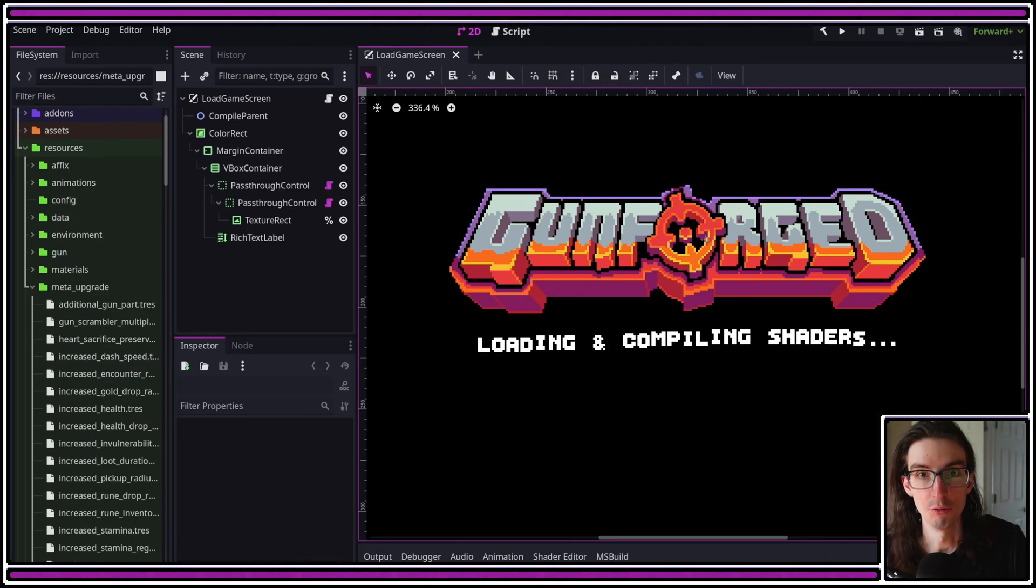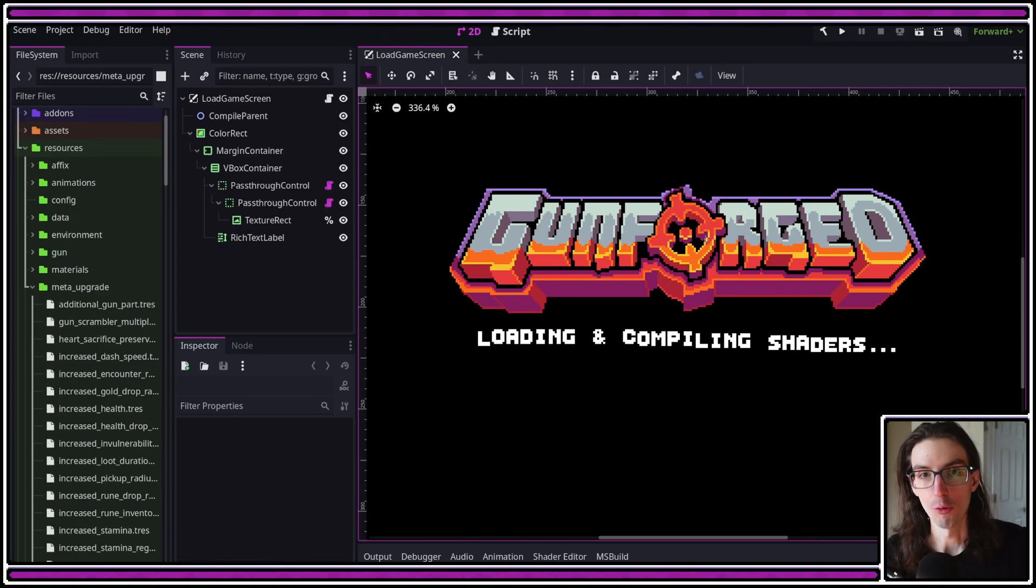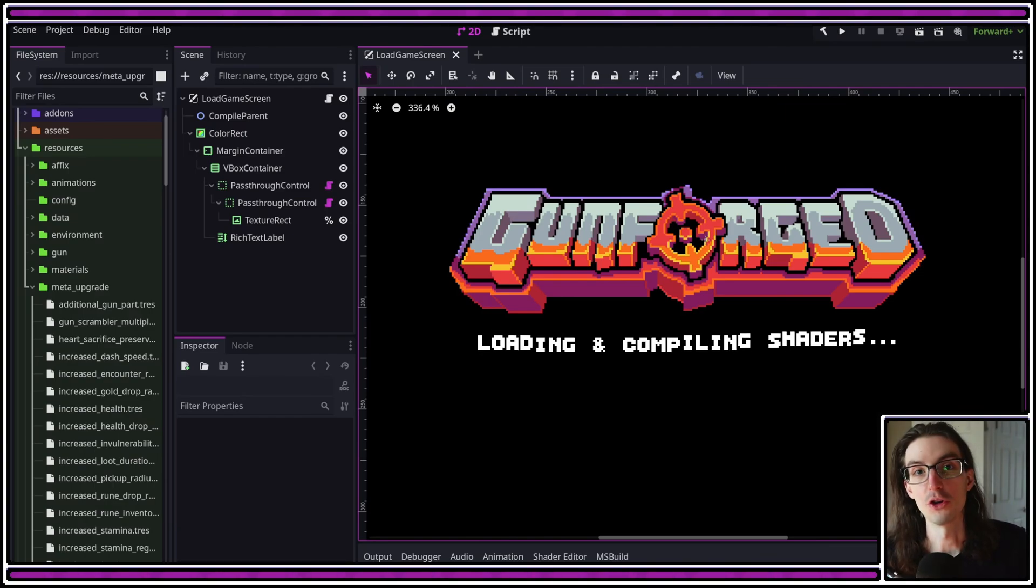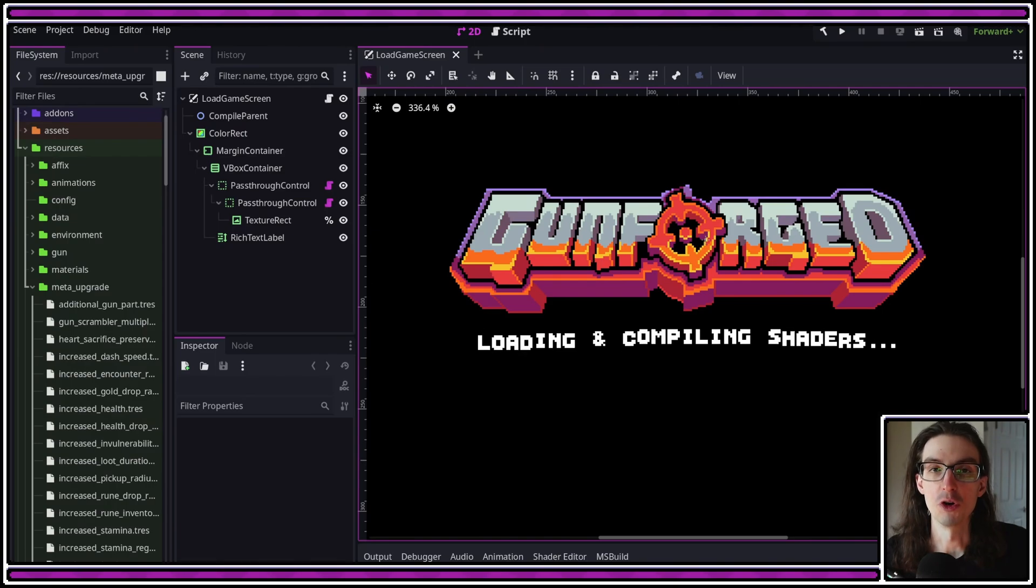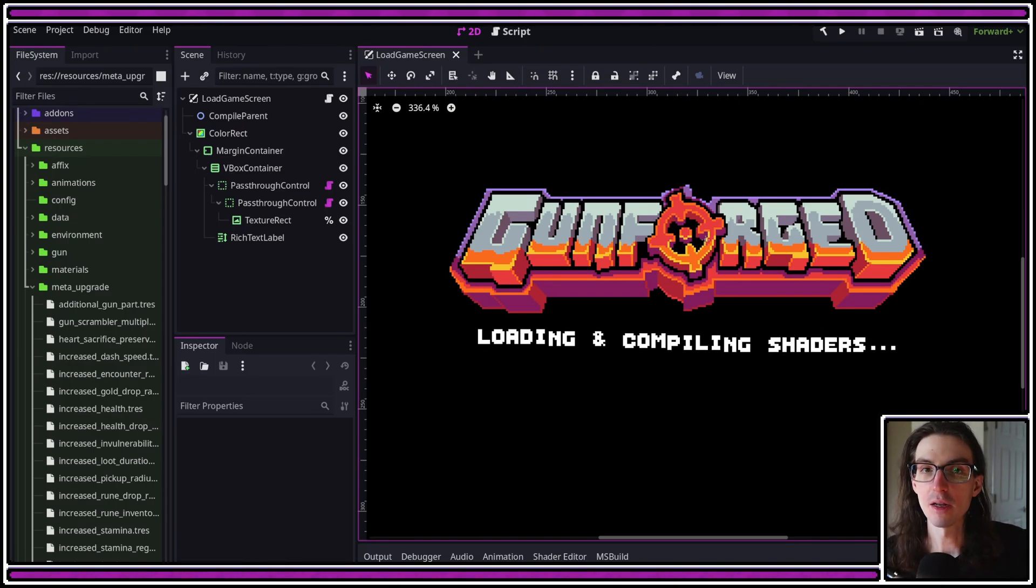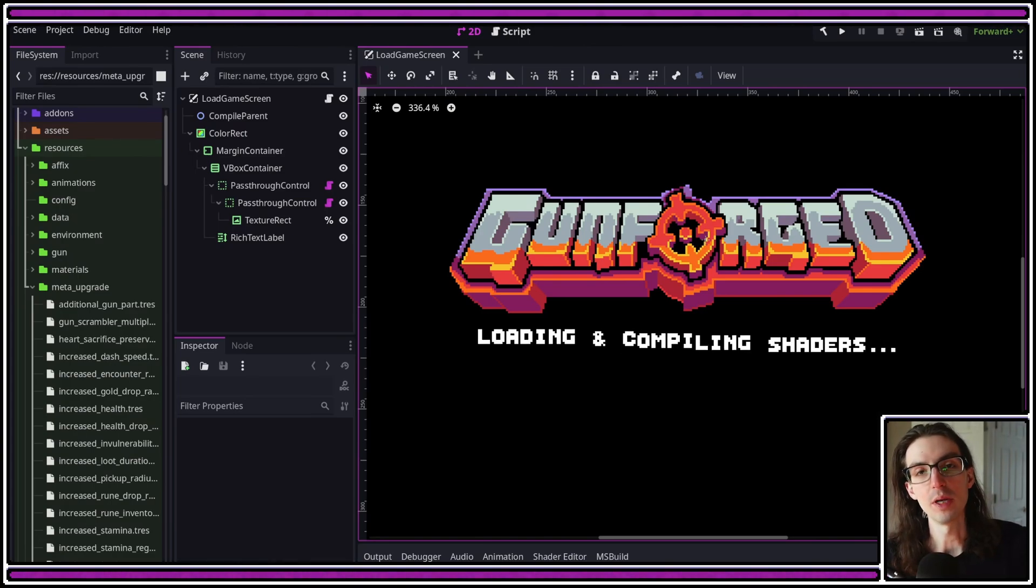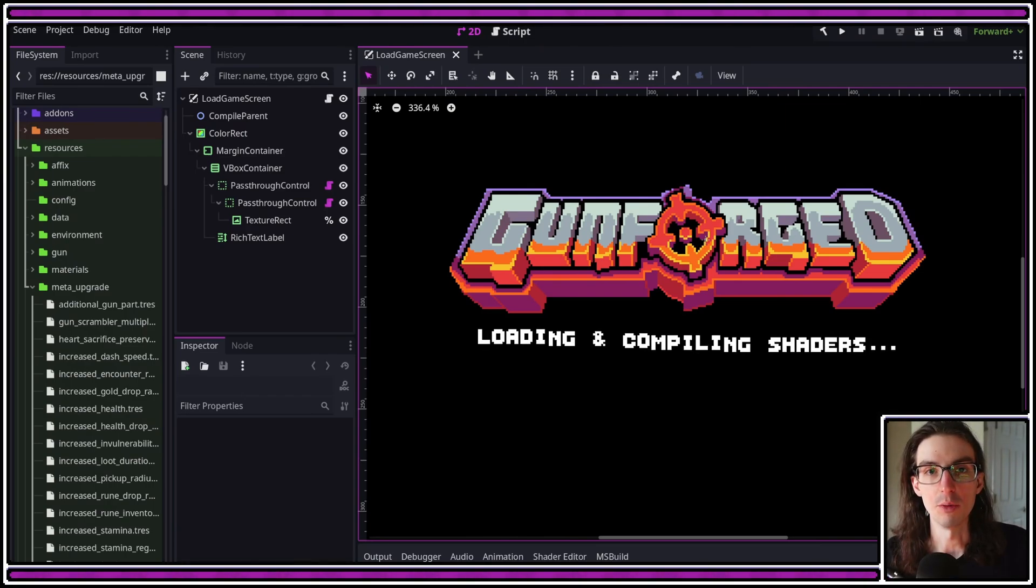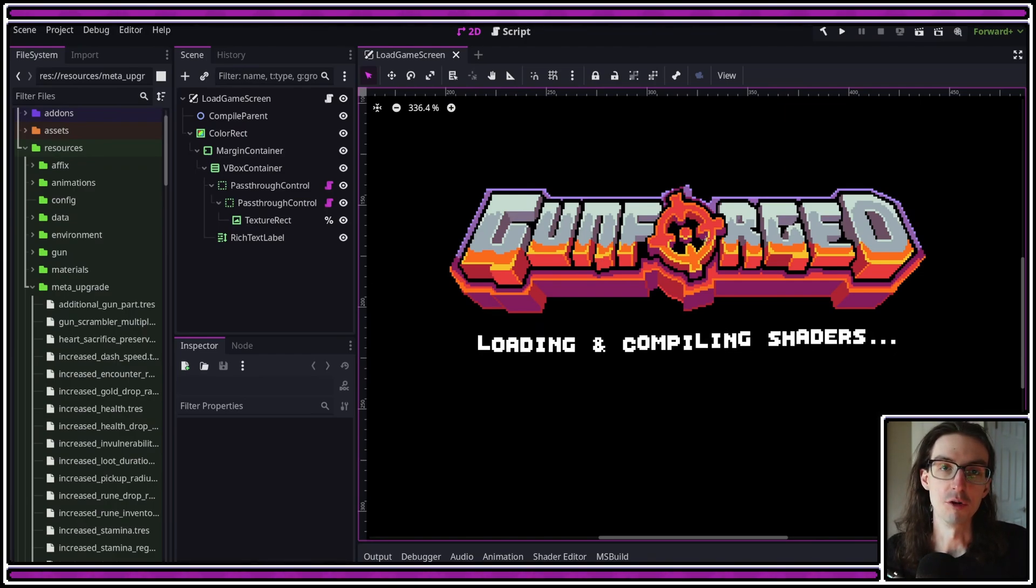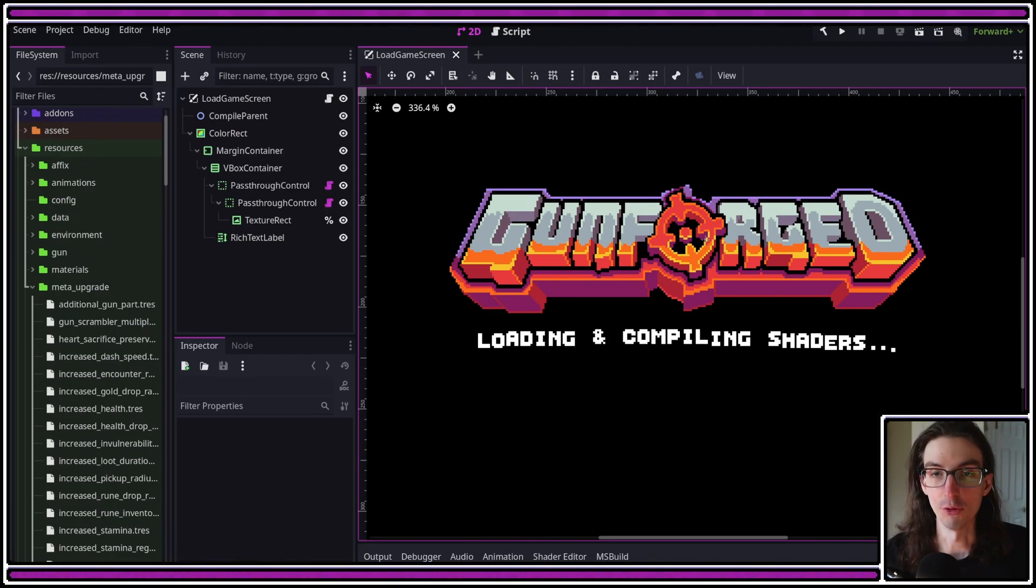For my commercial game, Gunforged, which is releasing in a couple months, you can check out the Steam page in the link below, I implemented a pre-compilation solution which basically compiles all the materials up front. Now there are a variety of ways you can do this. I'm going to show you the approach that I took, and this is going to be a very high-level overview. This is not going to be a programming tutorial. The goal here is to communicate the general strategy that I'm using that you can feel free to adapt to your projects if you think it's useful.